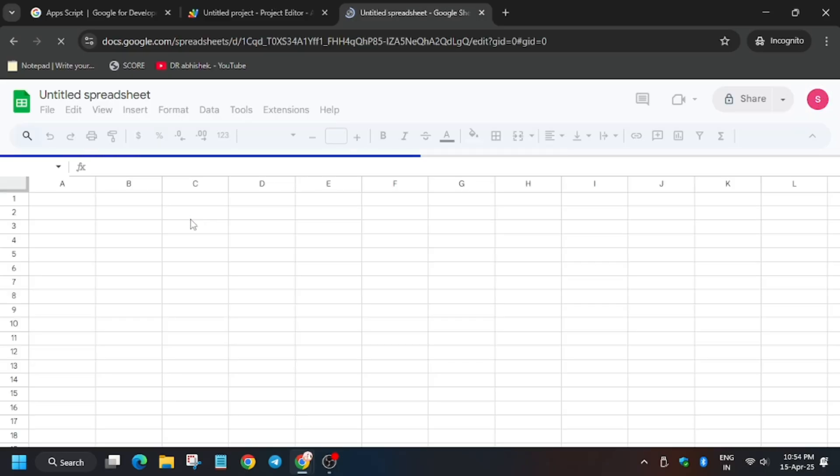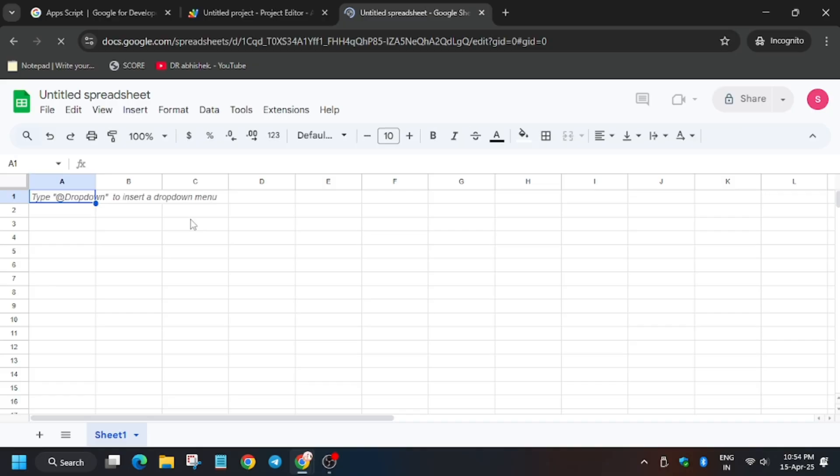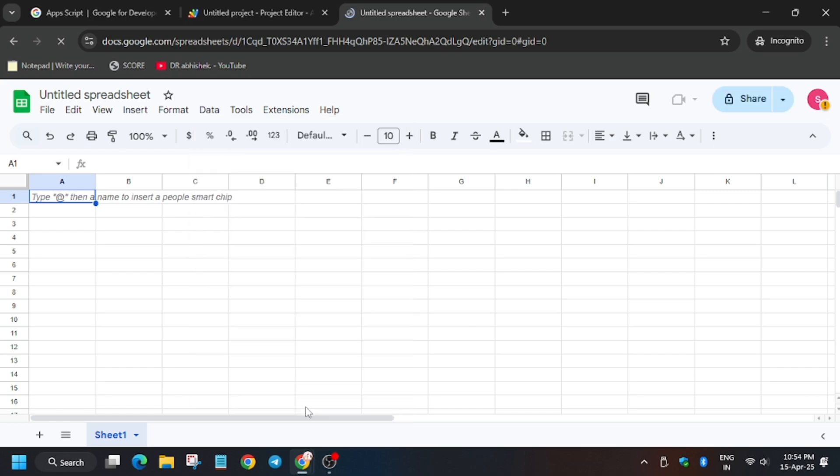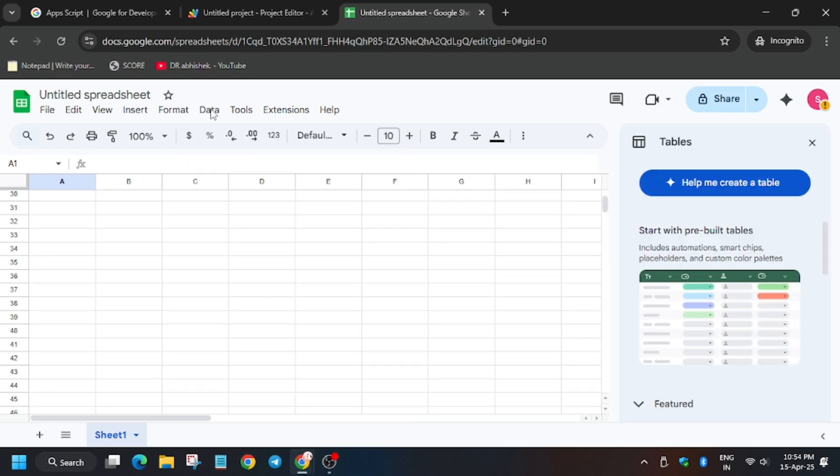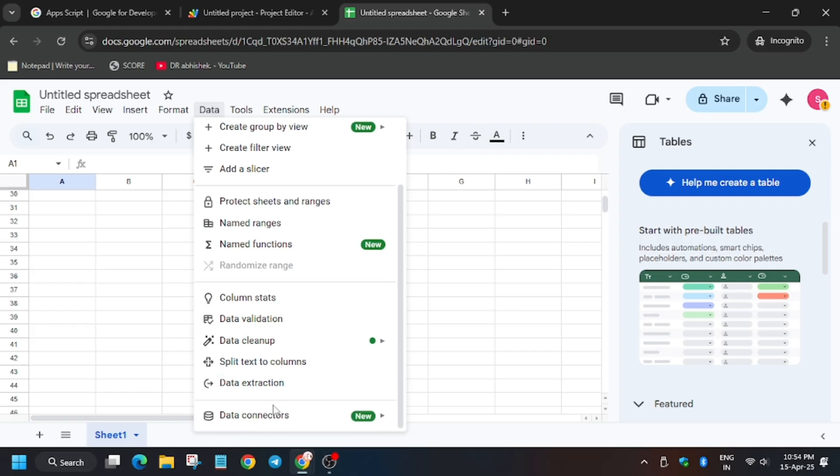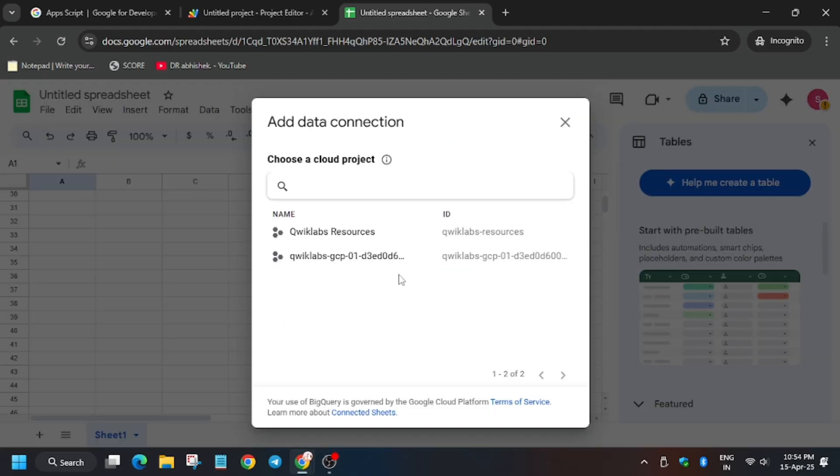Now wait for the sheet to fully load. Now click on data, then scroll down a bit. Click on data, scroll down a bit, data connectors, and then connect to BigQuery. Click on get connected.